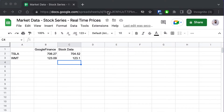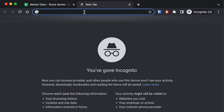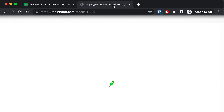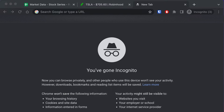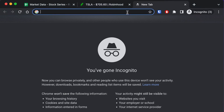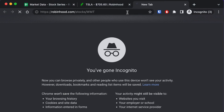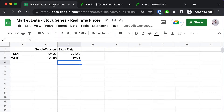But how can you tell which formula is more accurate? Don't just take my word for it. Let's open up two brokers that provide real-time data: Robinhood and TD Ameritrade's Thinkorswim.